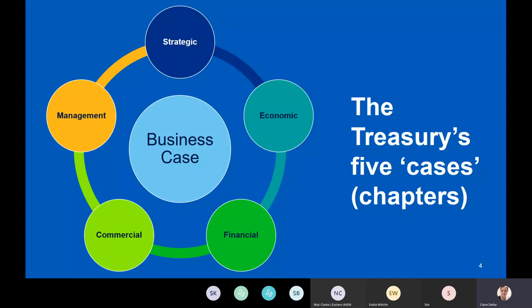Over the next 40 minutes I'm going to go through each of the chapters — the strategic, economic, financial, commercial, and management — and explain how benefits management is involved in all of them, which products of benefits management are used in each section, and where it differs depending on which iteration of the business case you're on.